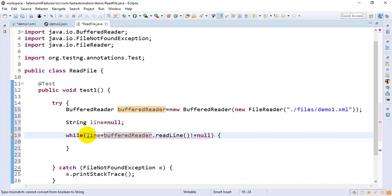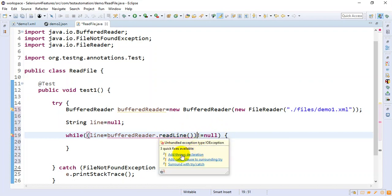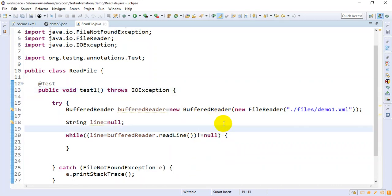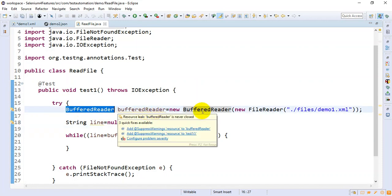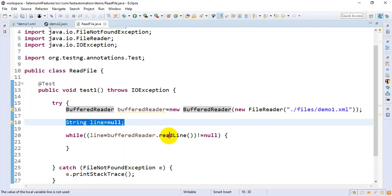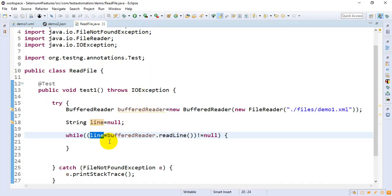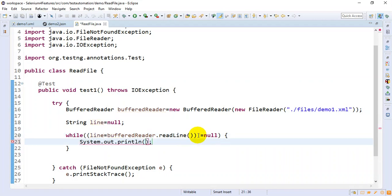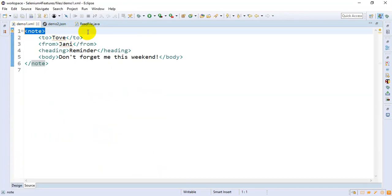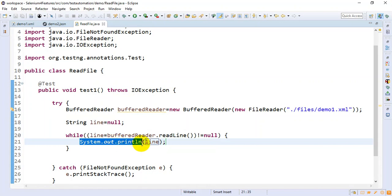I'll write inside the while loop braces. If you look here, it's asking us to add a throw declaration — that's fine. The BufferedReader reads each and every line from the file. Whenever a line is read, it is assigned back to the string variable. Inside the while loop I'll write System.out.println and print the line variable. First time it gets line one and prints it; second time it gets line two and prints it.